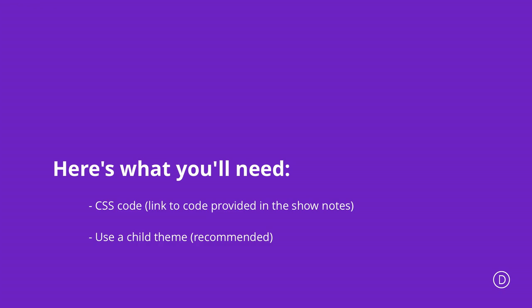Before we get started, there are a few things we need to have in place to make sure this tutorial works fine. First, we're going to use some CSS code - the link to the post will be provided in the show notes below. Secondly,